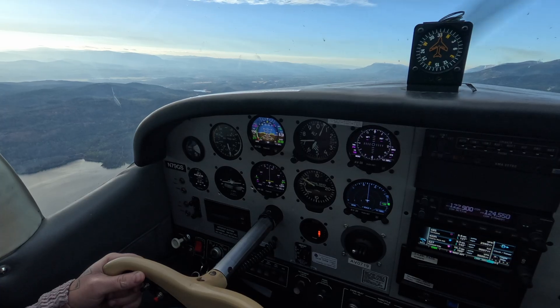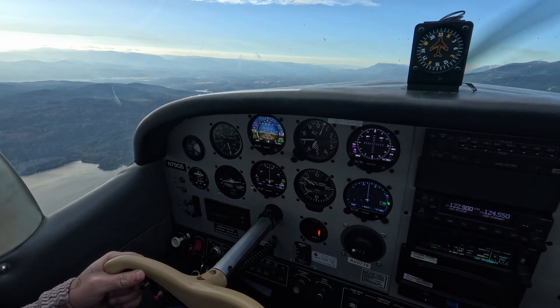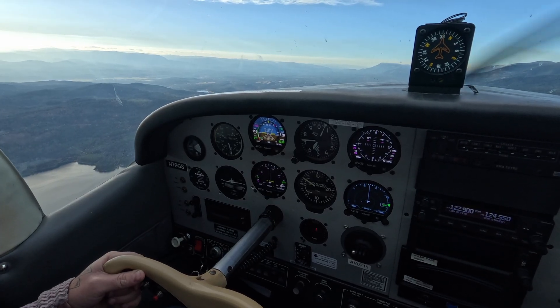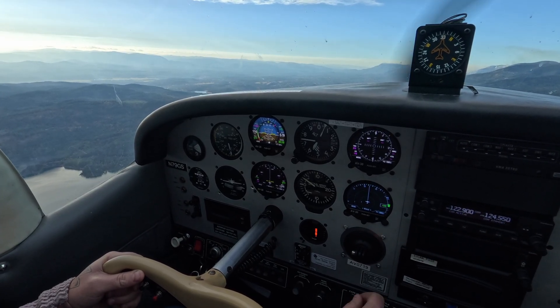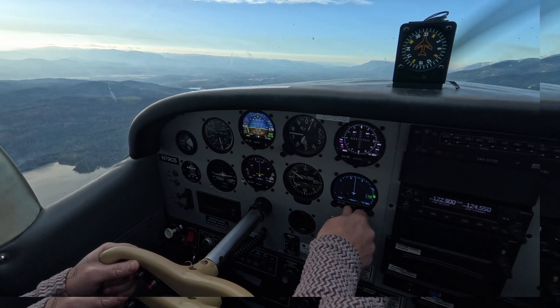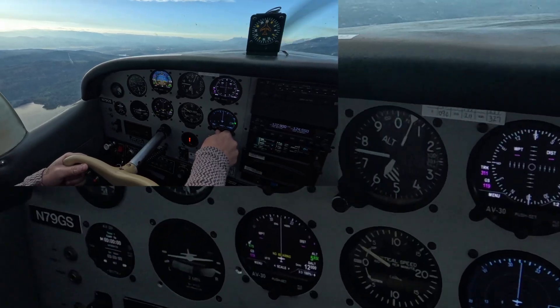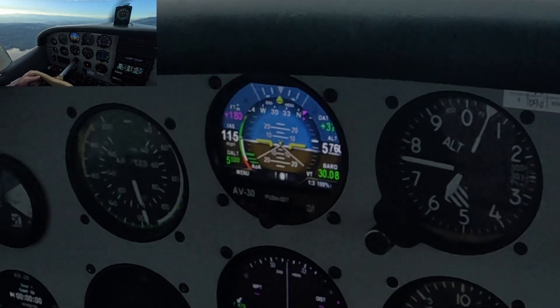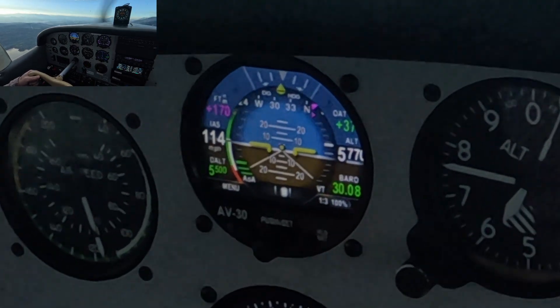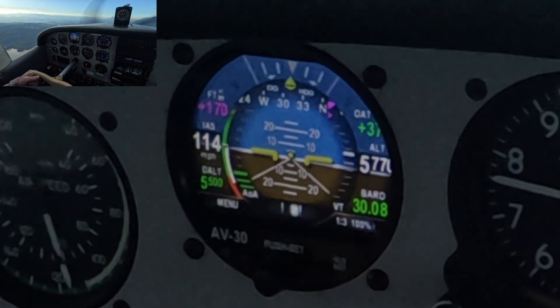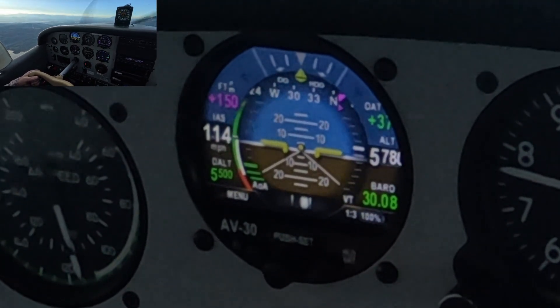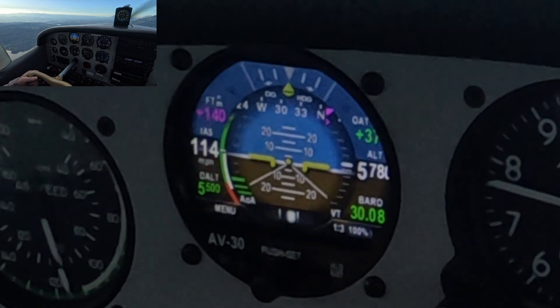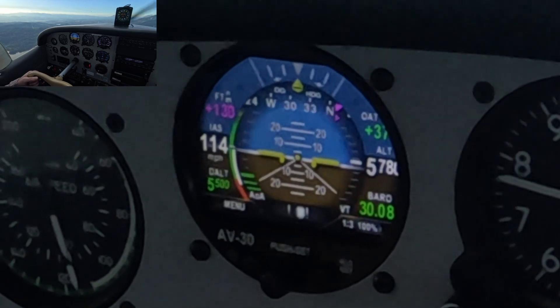In this video, we'll show you how to configure and display wind speed and direction on your AV-30. The AV-30 calculates wind by comparing GPS ground speed and track with indicated airspeed and heading, so you'll need to make sure that your system is properly connected and configured.